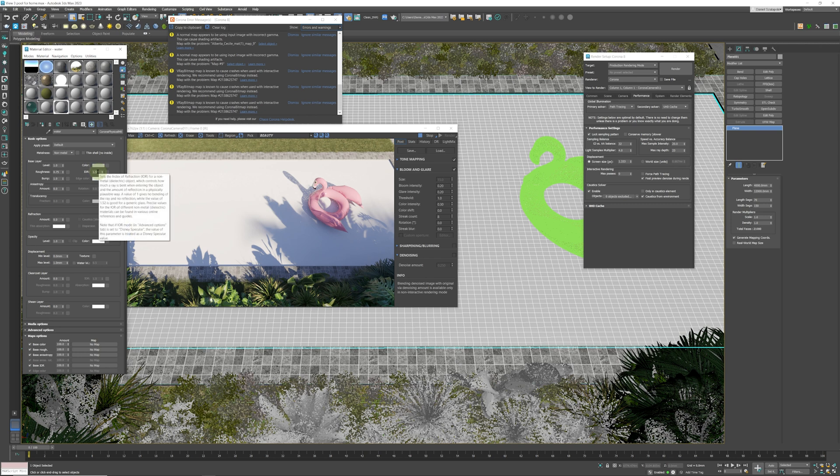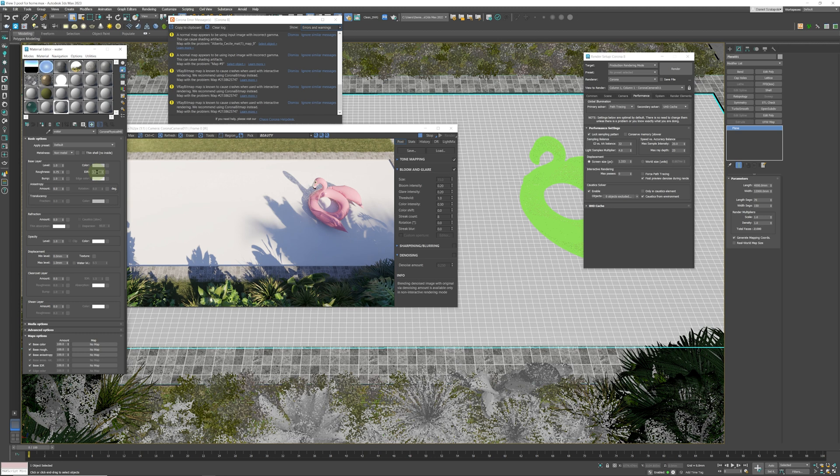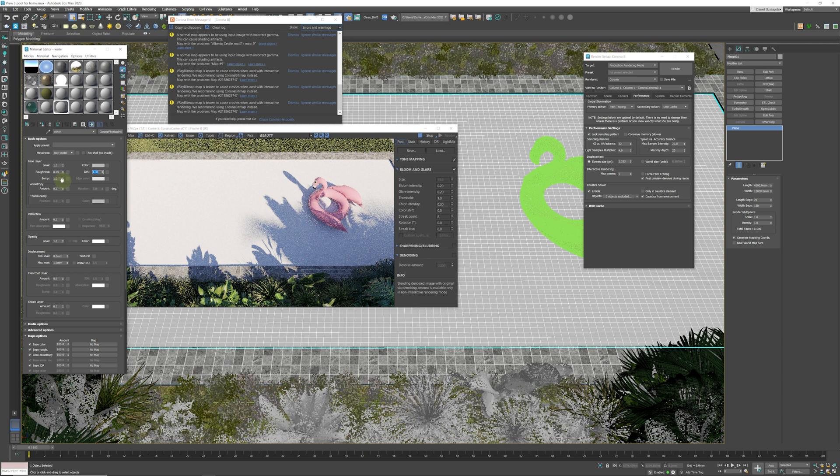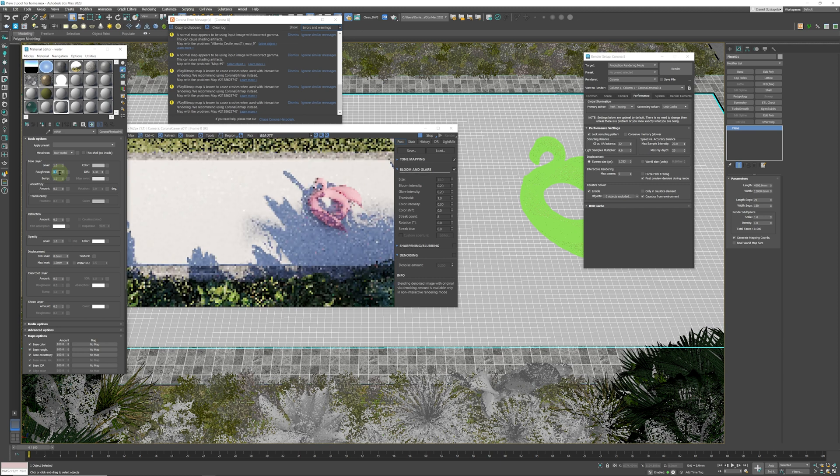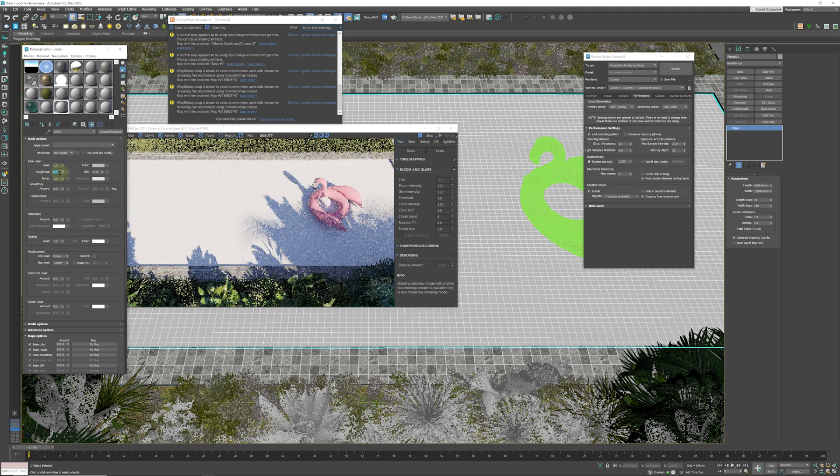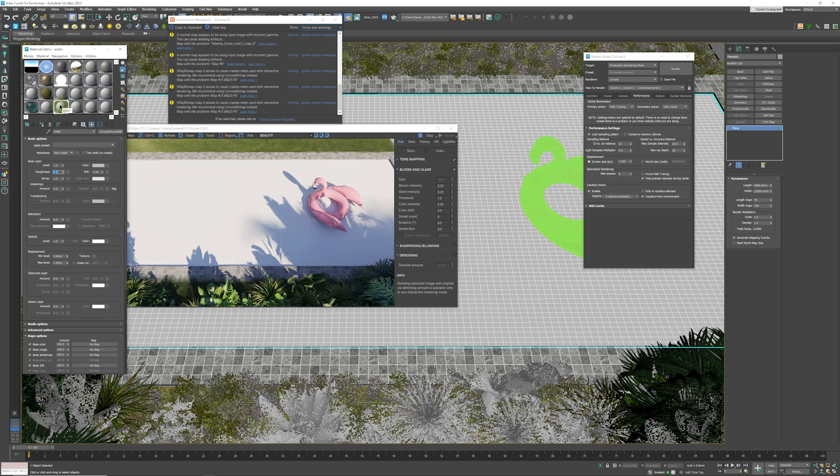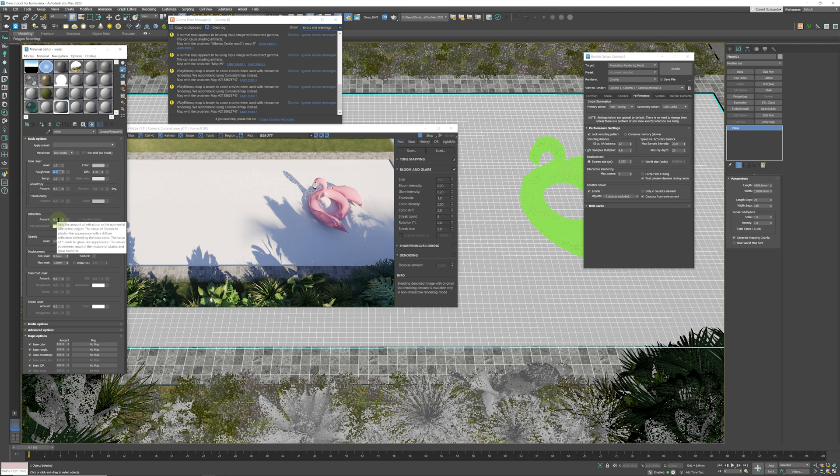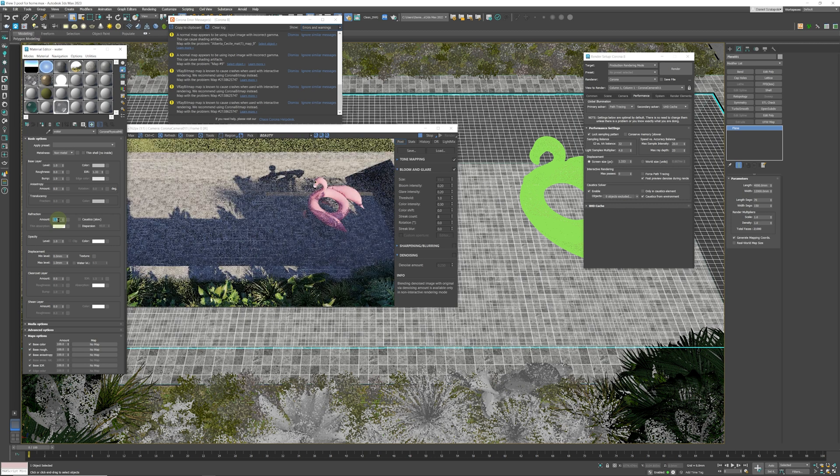Next thing we're going to change is the roughness. Obviously water is not rough, it is smooth, so we're going to set that to zero. As you can see, it's starting to become shiny and reflective. Next, anisotropy—we're not going to do anything with that because that is for metals. We're going to check refraction. Refraction is transparency, so we need to check that and set it to fully transparent.